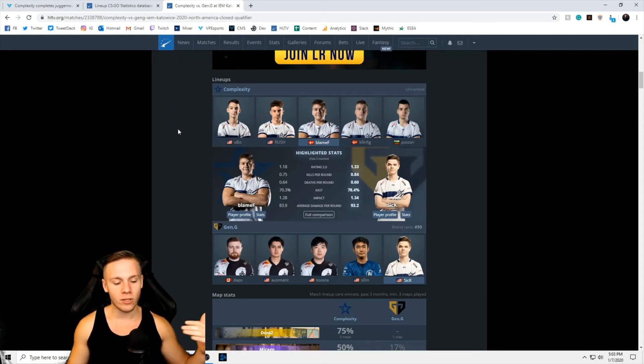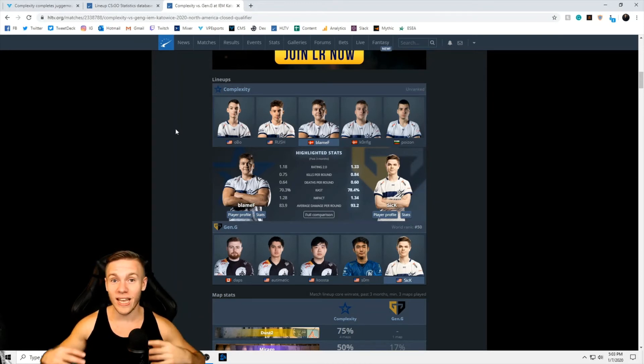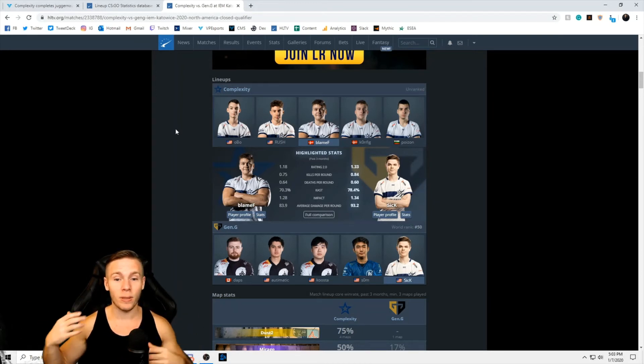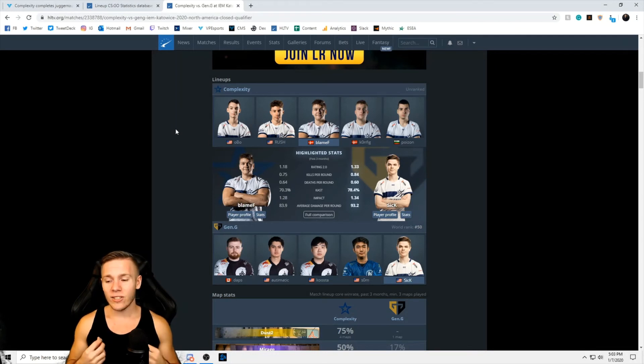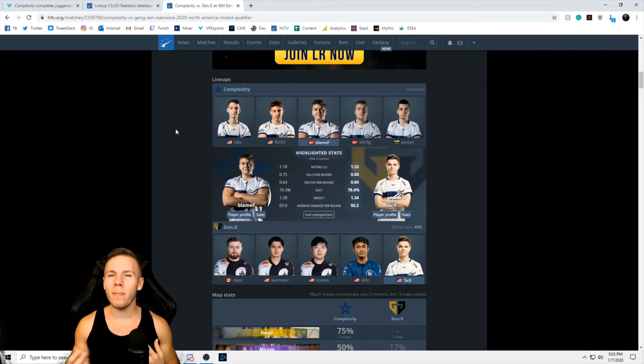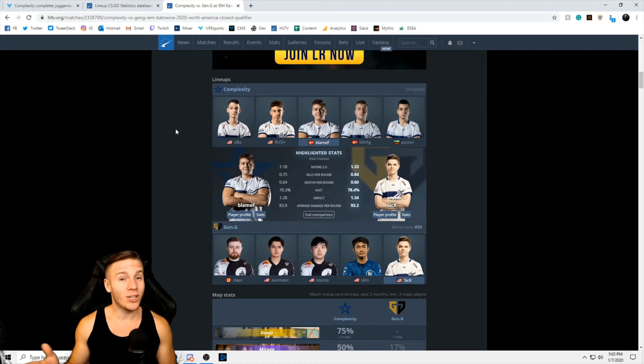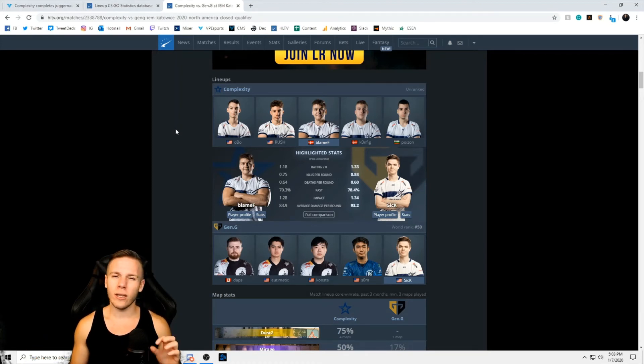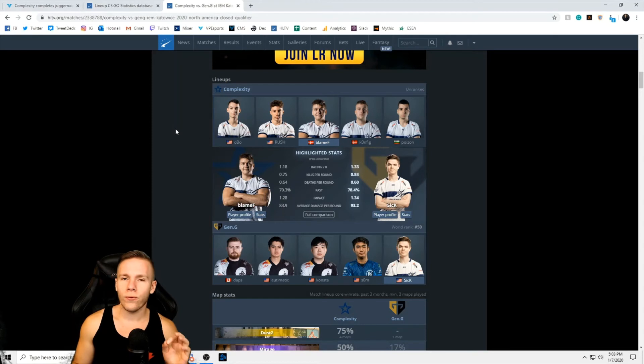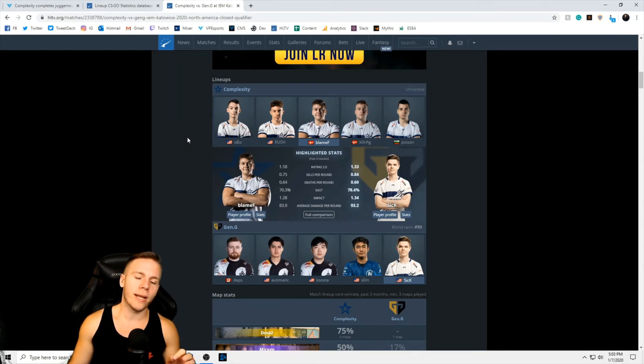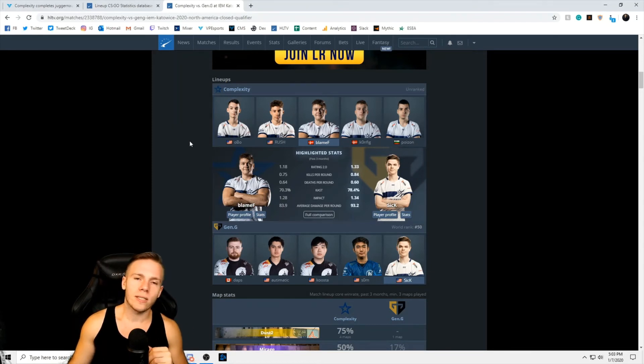Daps is typically your bottom fragger. If he breaks double digits it's fantastic. BlameF on the other hand is typically going to break double digits. He's going to help out the team in a different way. Maybe he's not as strong of an in-game leader, but I think he could be up there with him, just a lot less experience. But the fragging power that BlameF brings could help push Complexity over the line on this one.